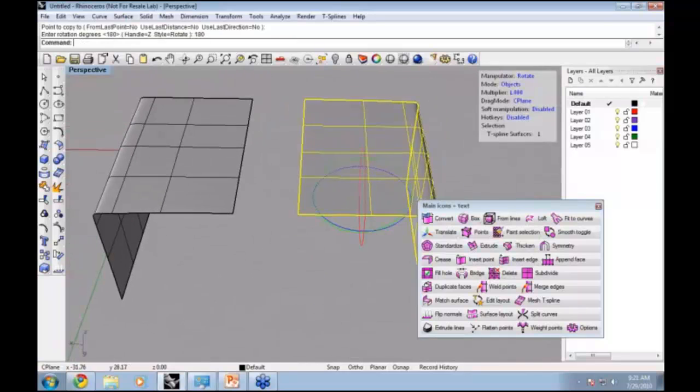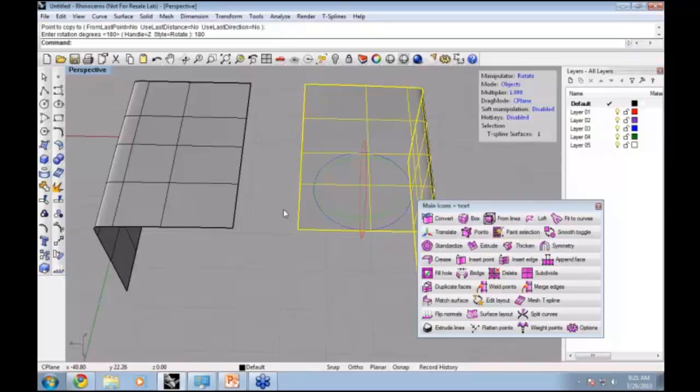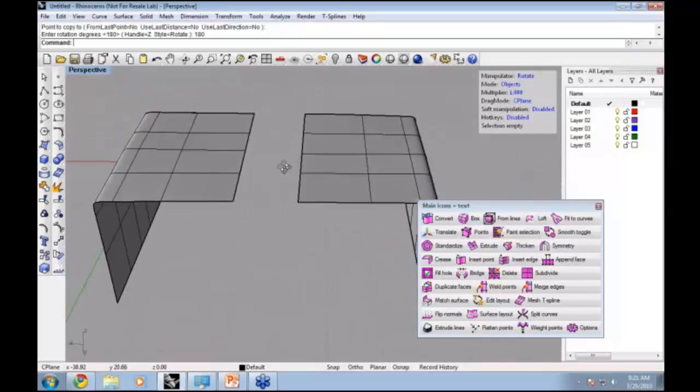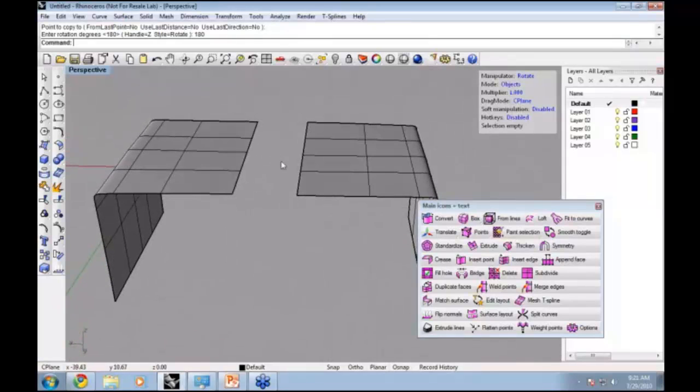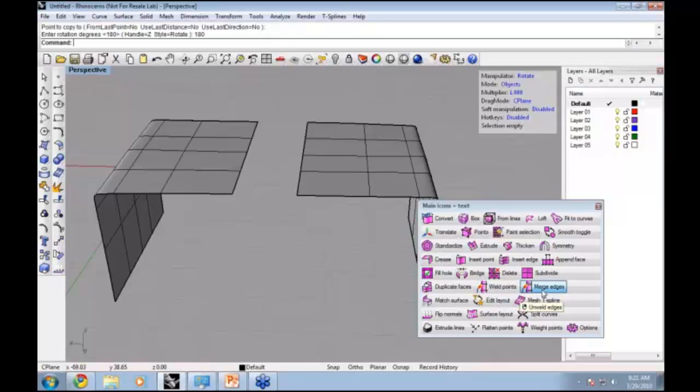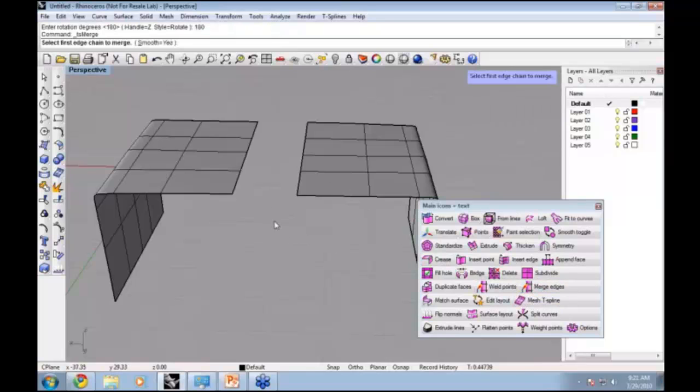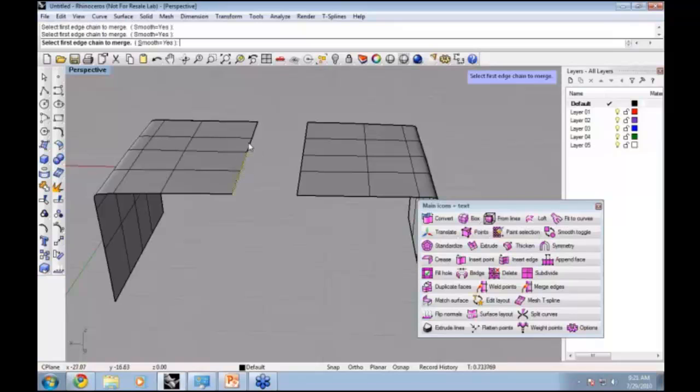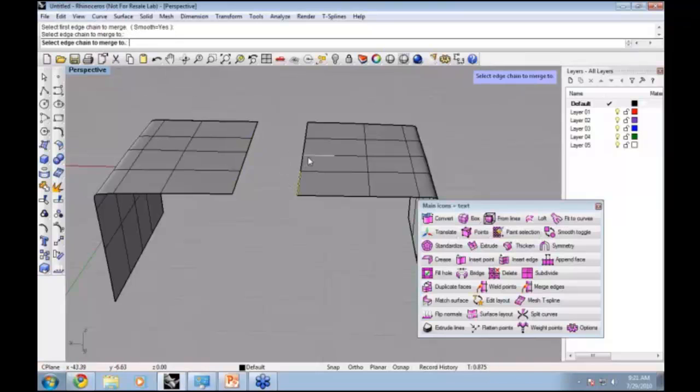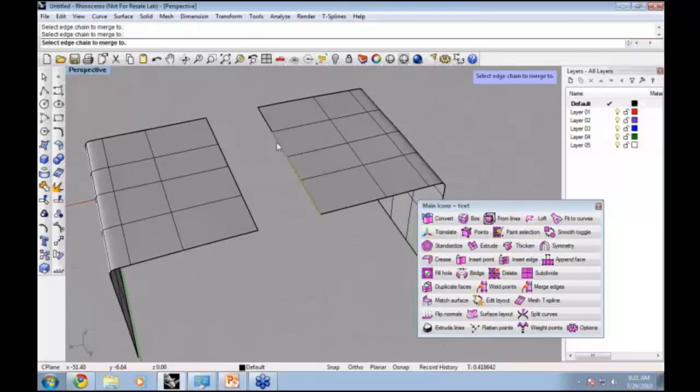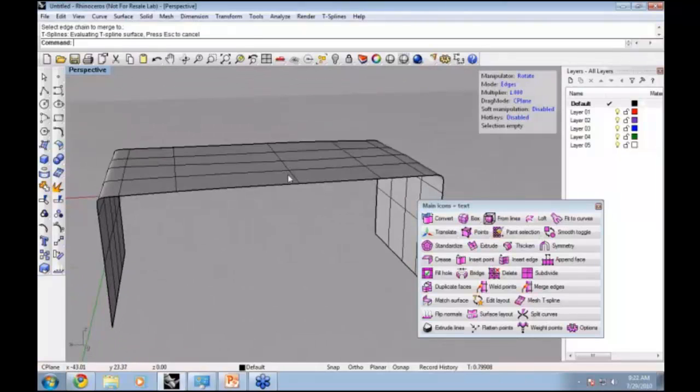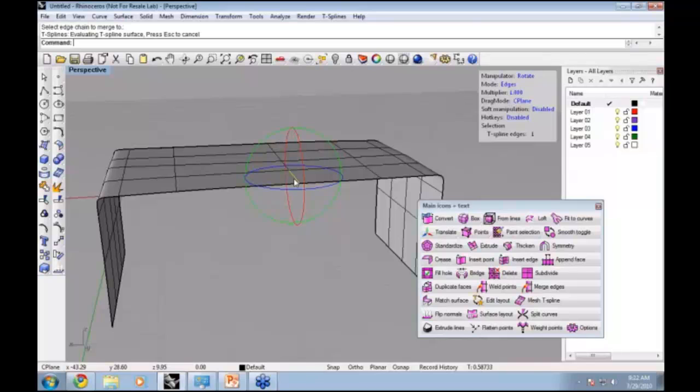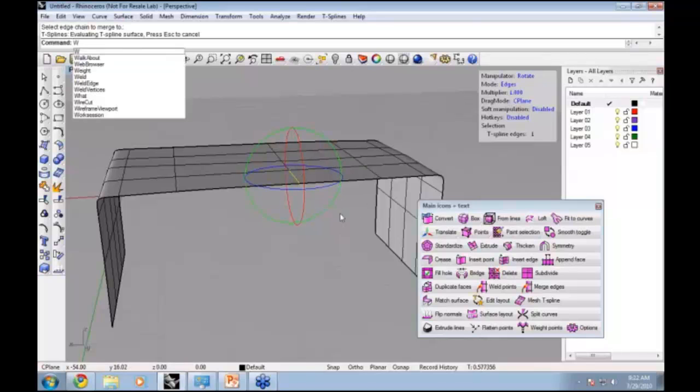What Merge will do is actually merge these two edges together. It does not need to be within any sort of tolerance. I mean, the closer you get, the less changes there will be to the surface. This Merge Edges command will let you select the first edge chain that you want merged. Then hit Enter, and then the chain you want the first one to be moved to.